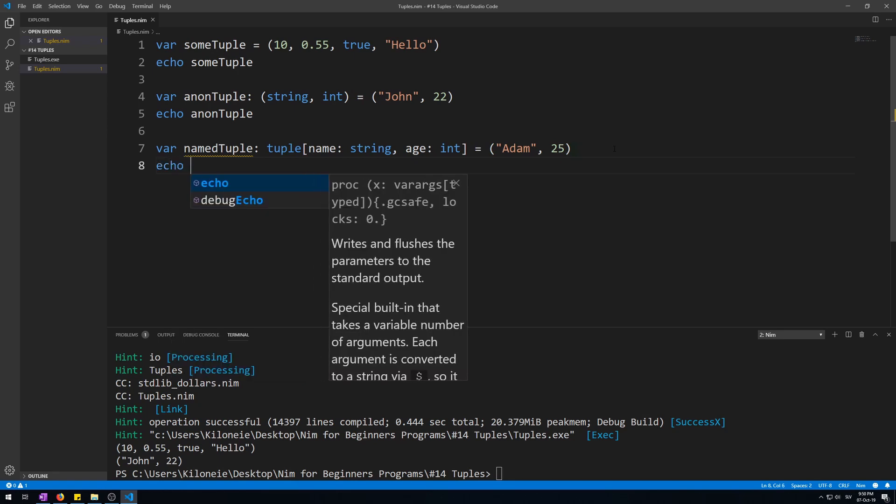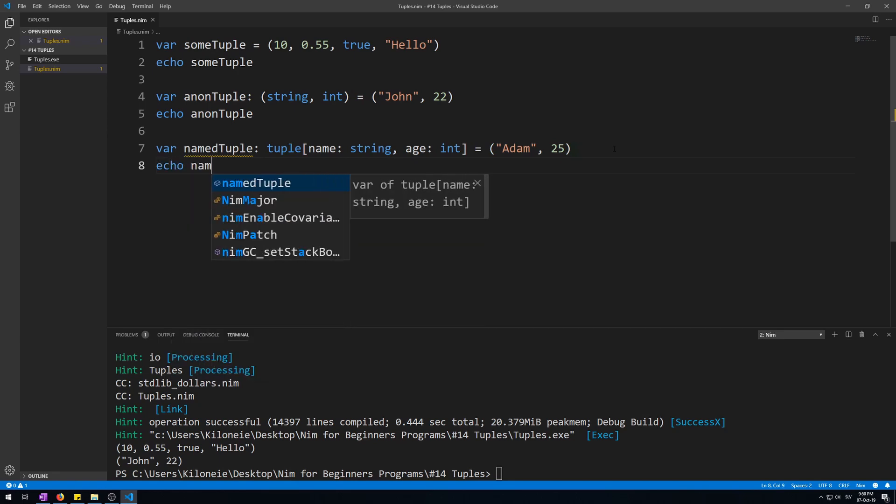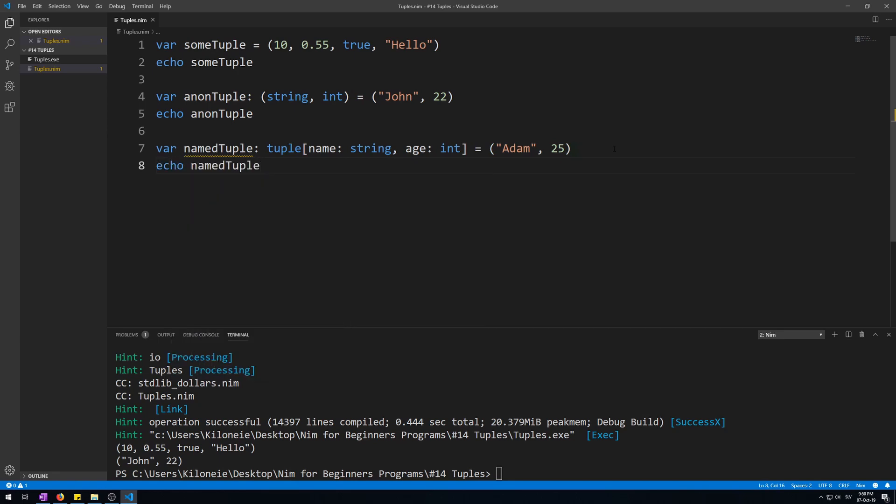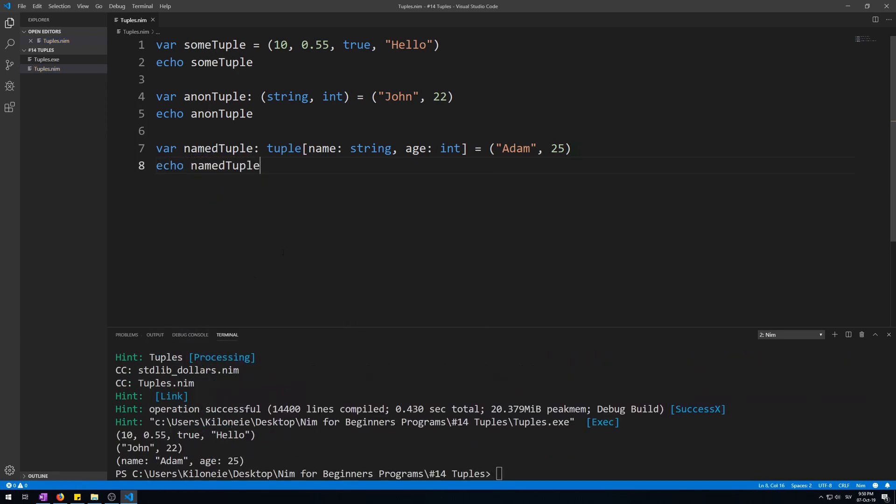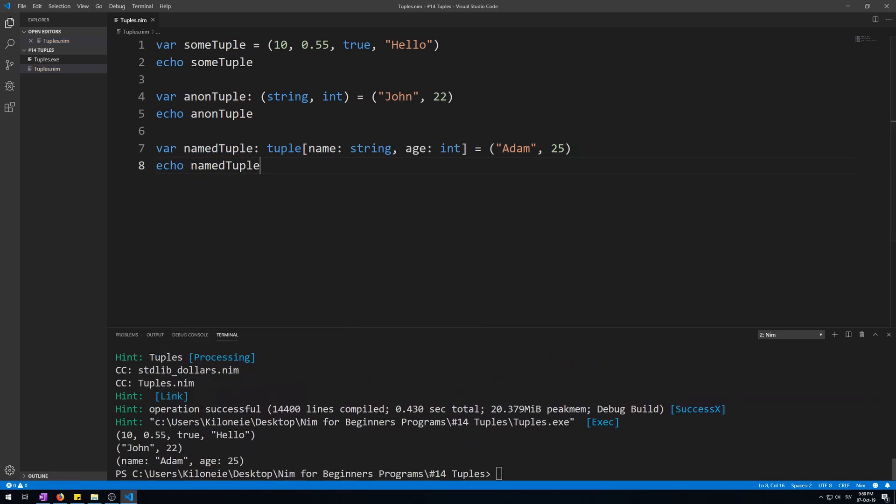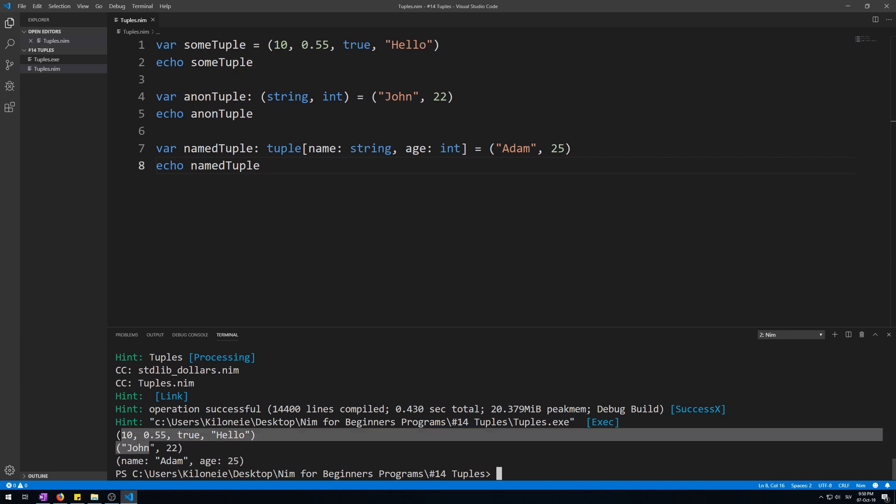Now, let's echo this and run it to see the difference. Here we go. This tuple now has its fields named, as in name of atom, age of 25. These do only have values.